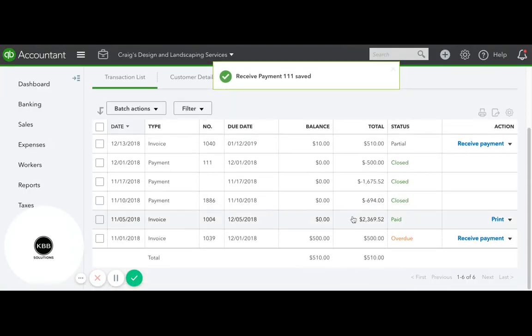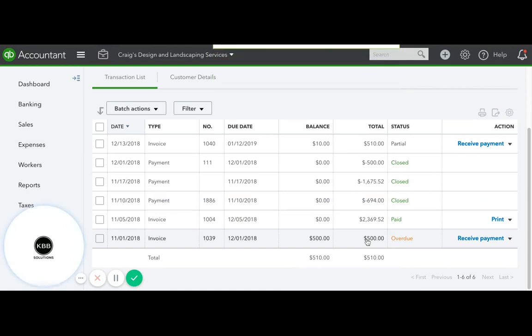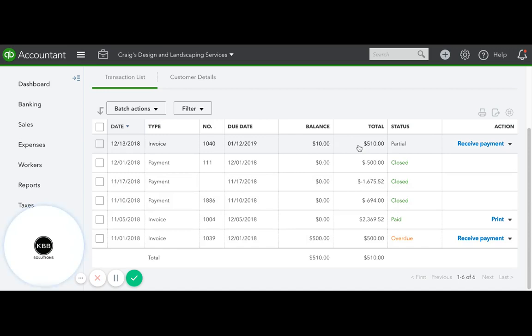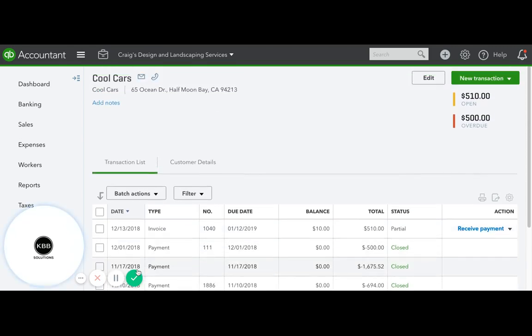So now you know that your original invoice for $500 is overdue and there is another invoice for $10 which is outstanding. Thank you!